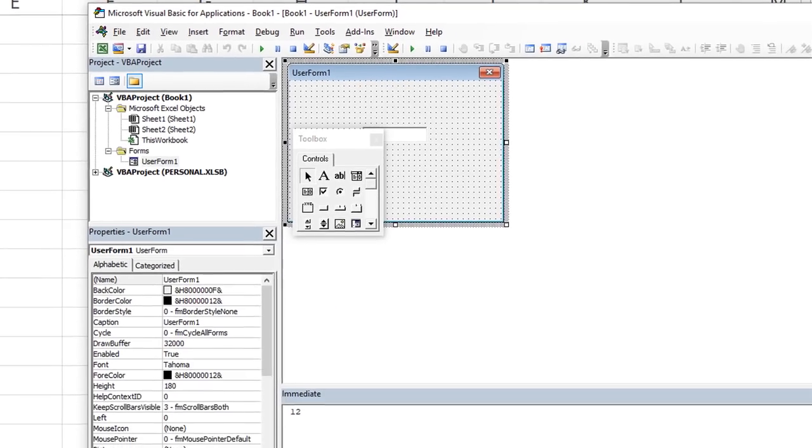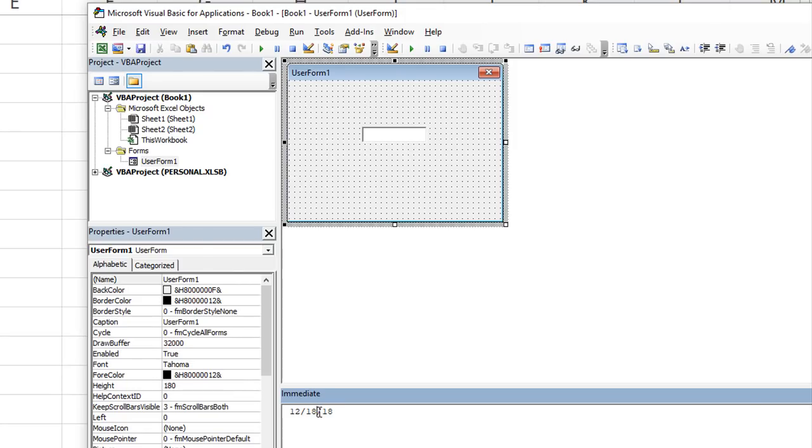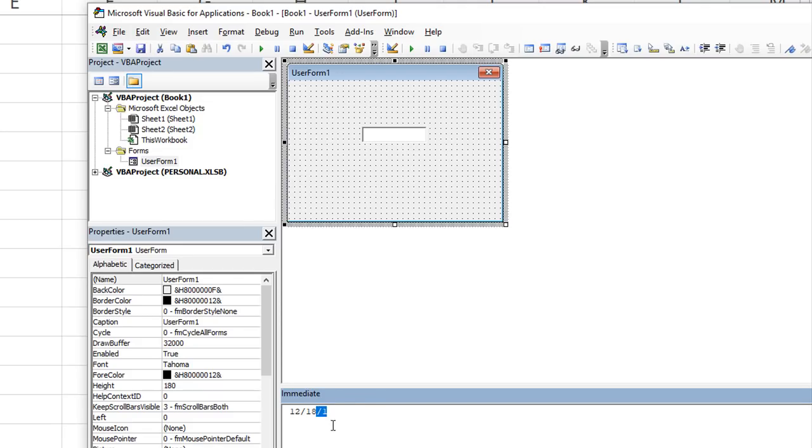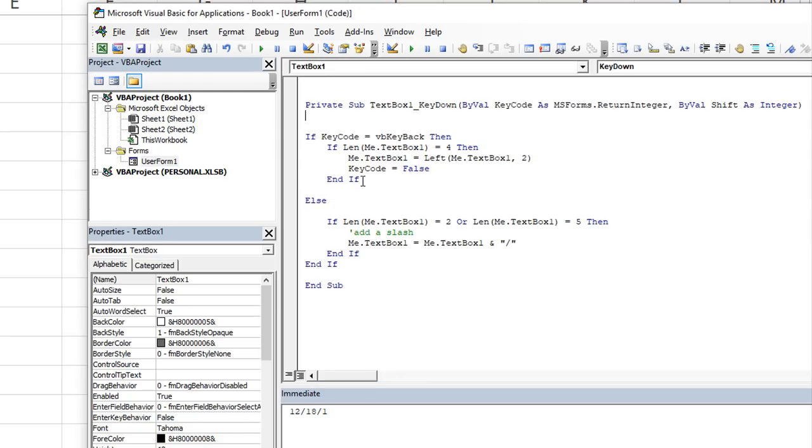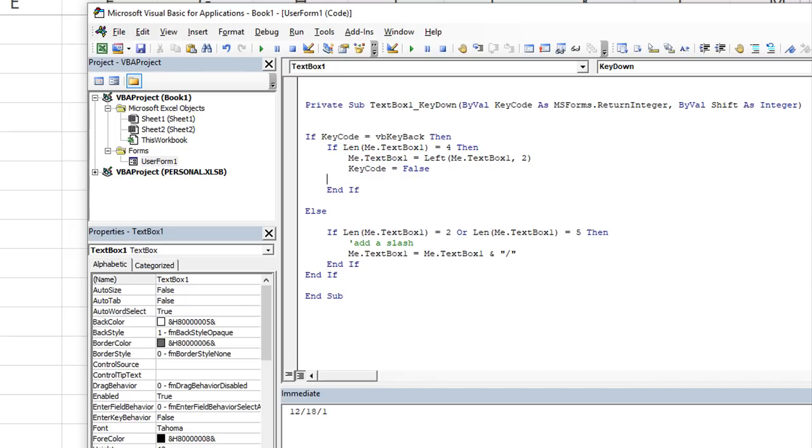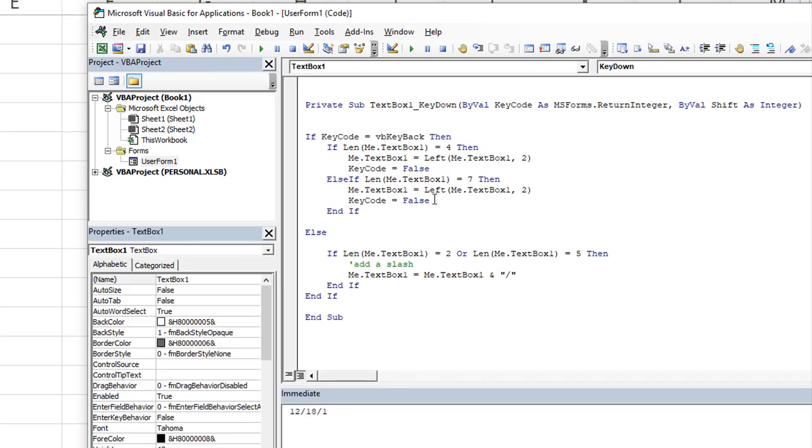Now we want to do the same thing if it's 12/18/18. So we want to do the same thing if there are seven characters. And we hit a backspace, we want to take away these two, or more literally, we want it to keep and retain the leftmost five characters, just the way we did it before. So let's double click here. If the length is four, then we do this. And we'll just copy and paste that here. Else, if the length of that is seven, then the same thing here. So let's paste this, the length instead of being two, we want to be seven minus two, which is five characters long. And the key code would again be false.